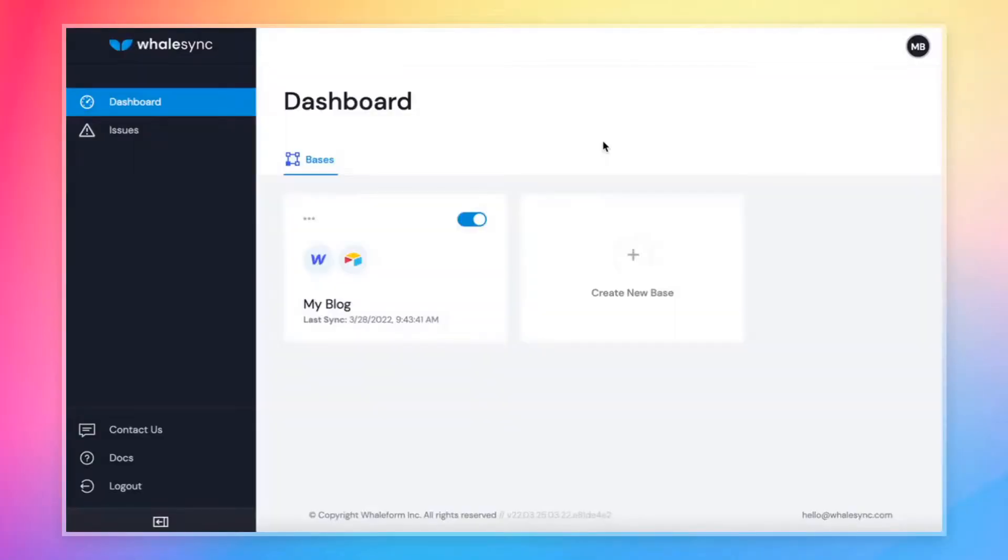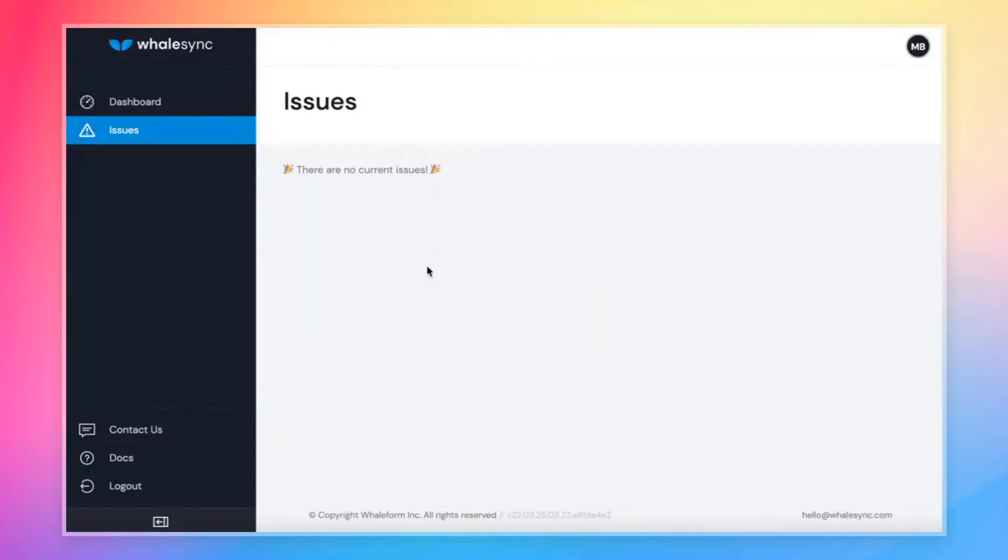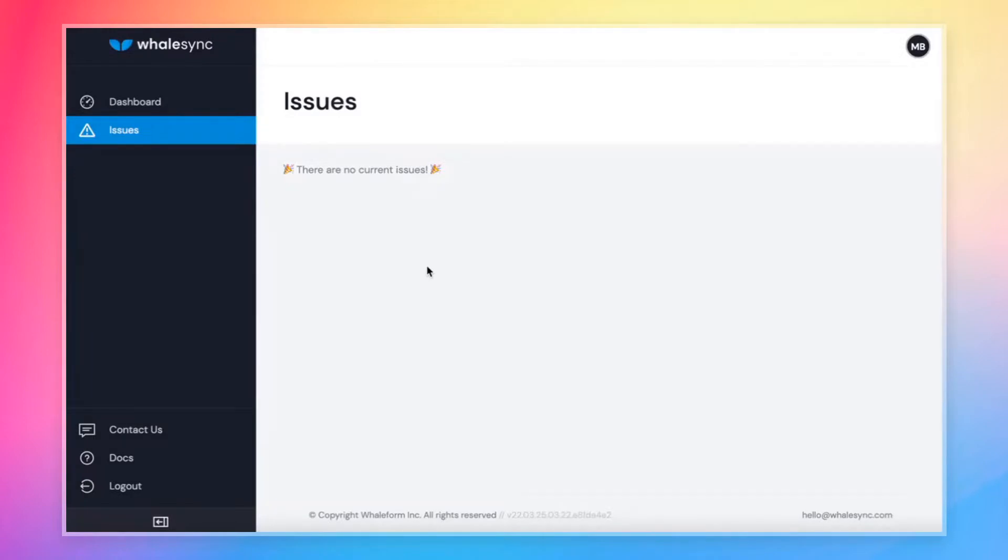If we come back over to WhaleSync, one more important thing I want to go over, which is the issues page. So from the left-hand panel, we can click issues. What this page will show is if there are any errors that Airtable or Webflow throw during the course of the sync, it will show up here. And so if there is an issue with anything to do with your sync, if we're unable to sync any records, we'll tell you right here.